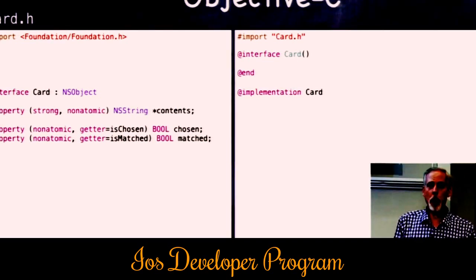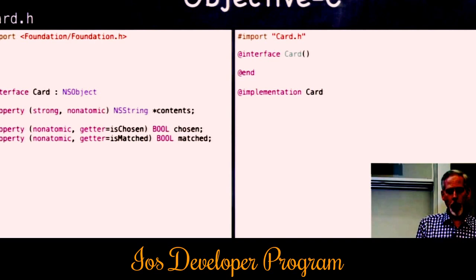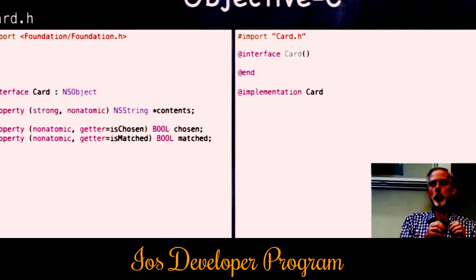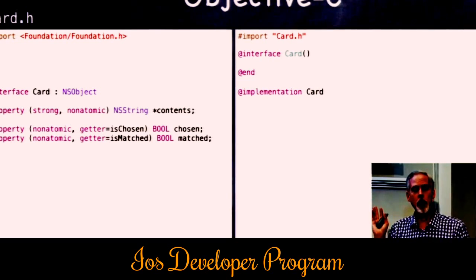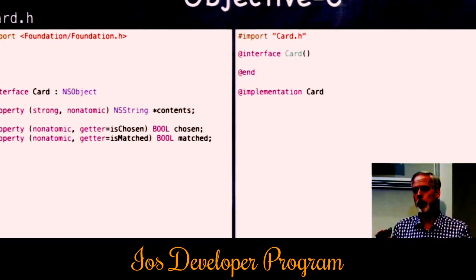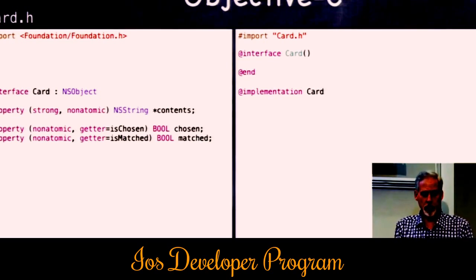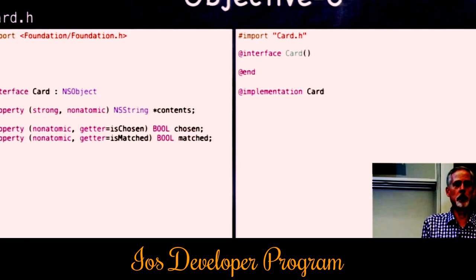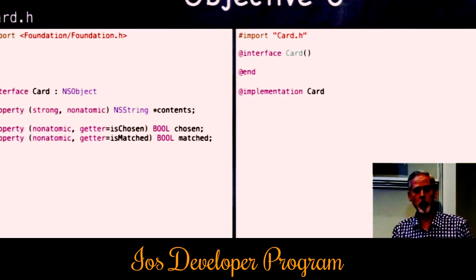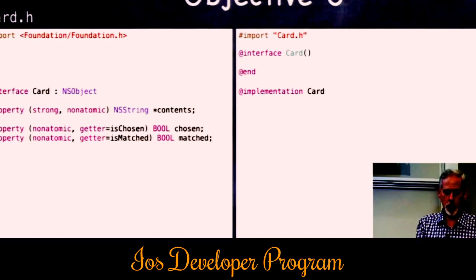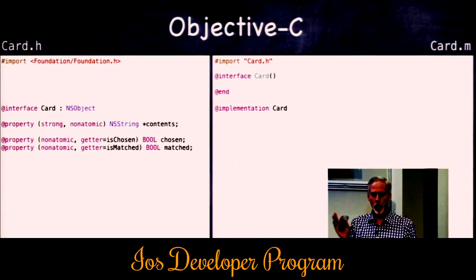We'll talk about why properties are good in later lectures, but the bottom line: it's good for bounds checking, for updating the UI when you set a property, and for initializing pointers. That NSString* contents property will start off nil — all properties in Objective-C start off zero. So when we create a new card, it won't point to any contents; that card will be blank.